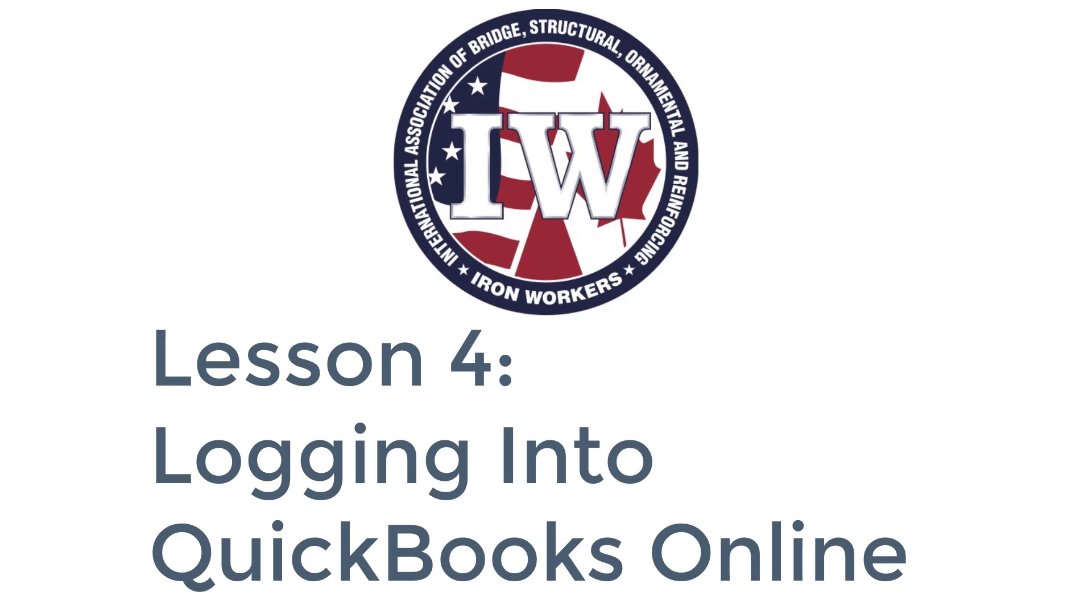Welcome to Lesson 4, Logging in to QuickBooks Online. Now we already discussed the fact that QuickBooks Online is a cloud-based, internet-based application. So in order to access it, you need a browser.